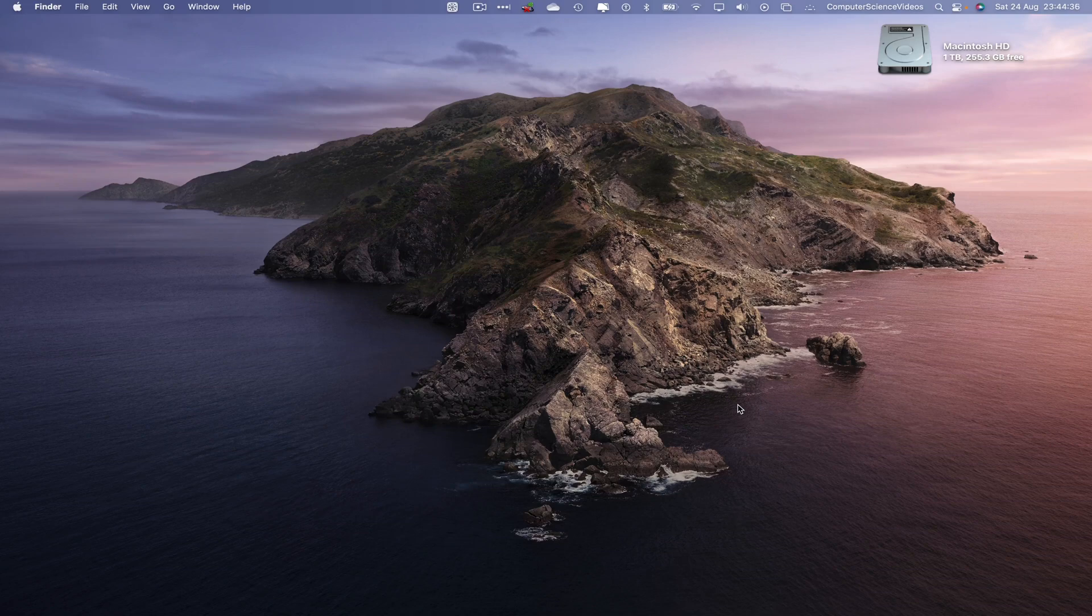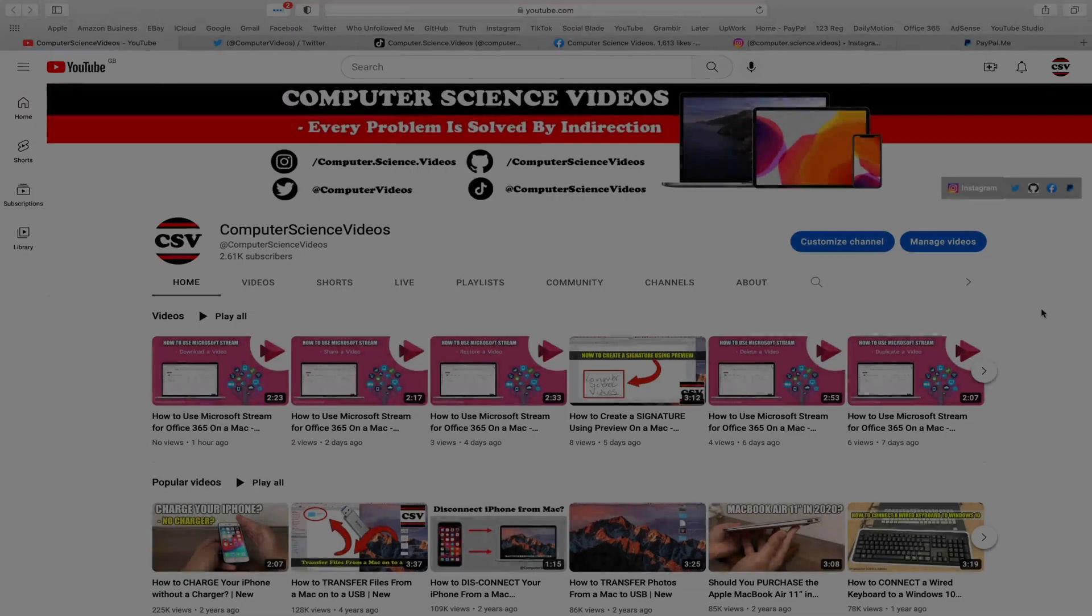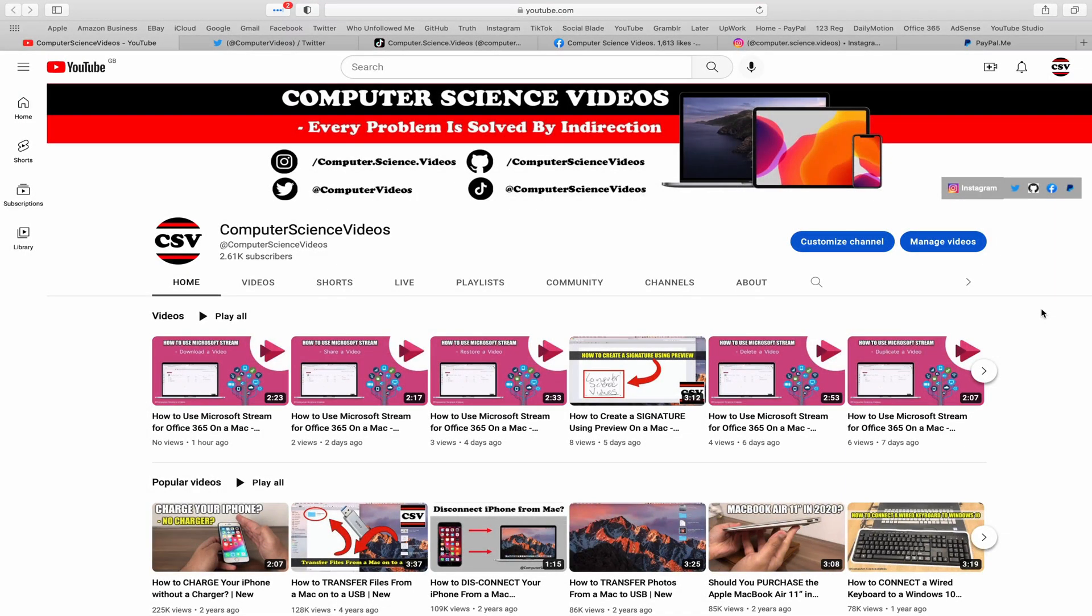We can now start the tutorial. Before I start, I would like to say that you're more than welcome to subscribe to my channel, Computer Science Videos, as we know every problem is solved by indirection.